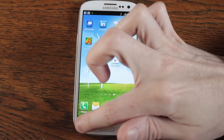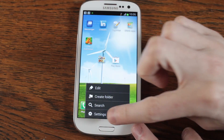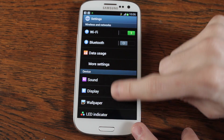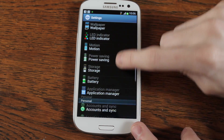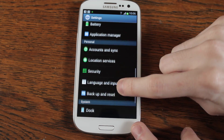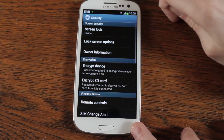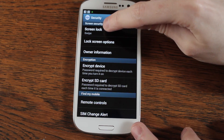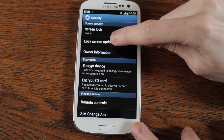Go into your settings, go down to security, and in here you've got screen lock and screen lock options.